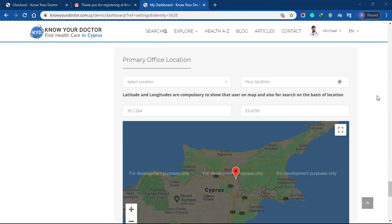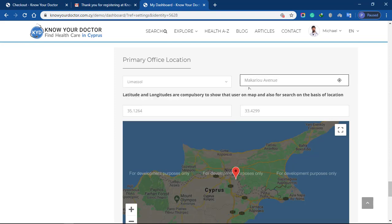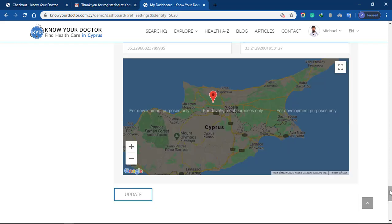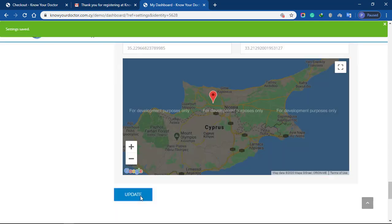You'll also select your city here and add your address. Here you can set up your exact location. To be precise, you can drop the pin exactly where the office is. Now click the update button to save all changes.